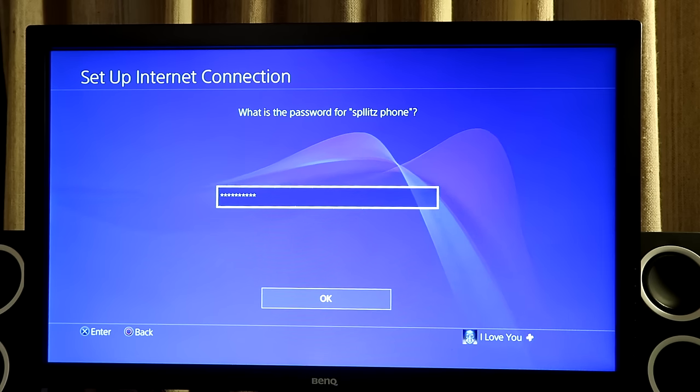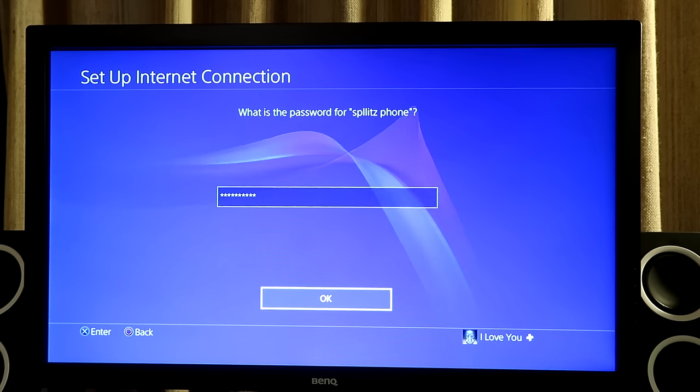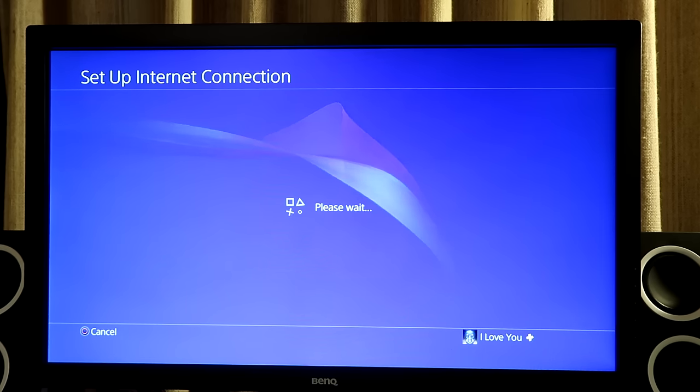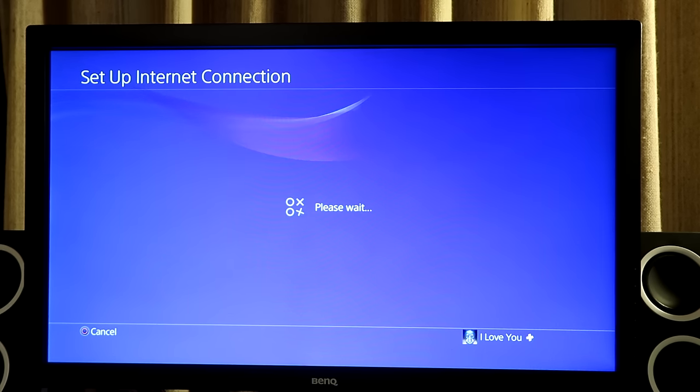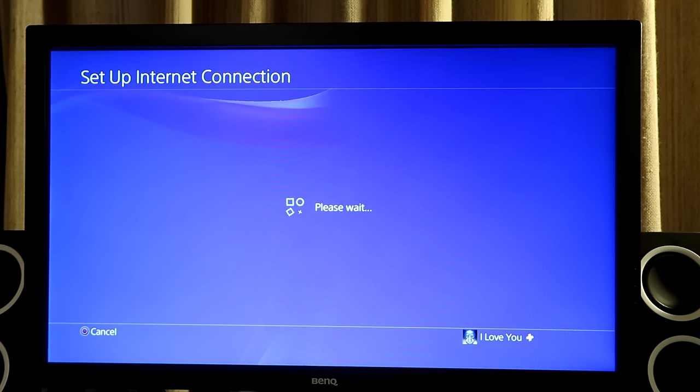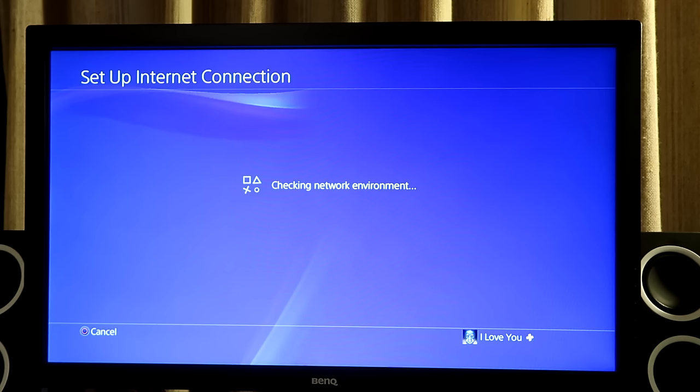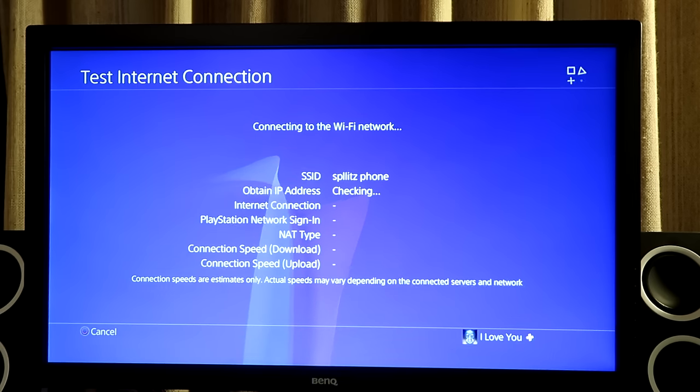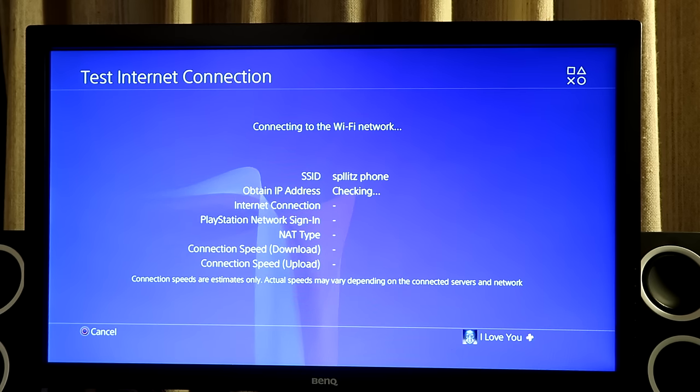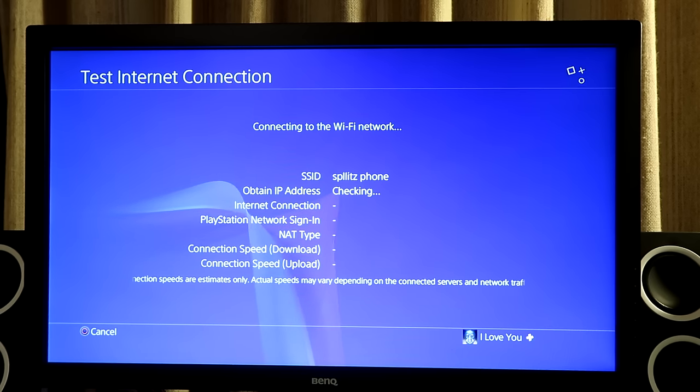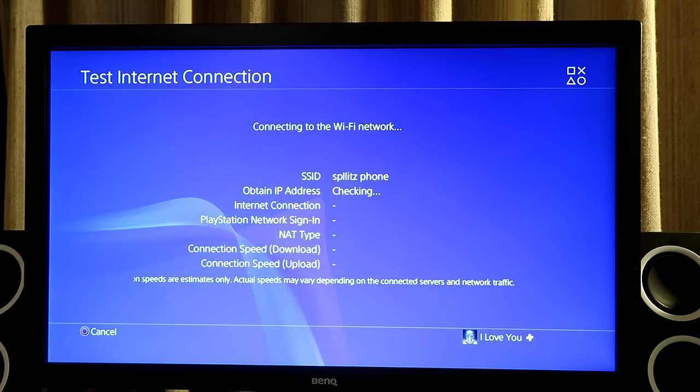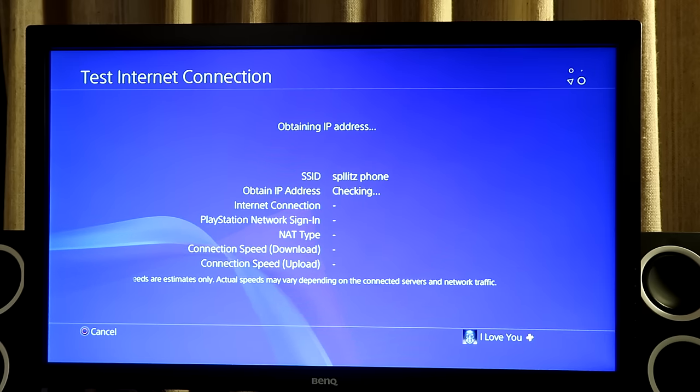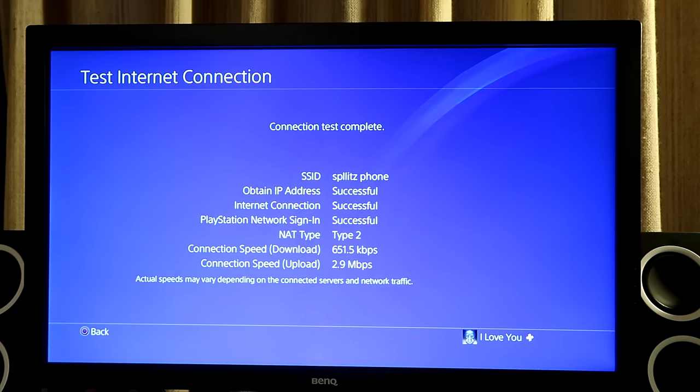Alright, so from here, you just want to press OK. And then from here, it's going to start connecting to my phone. So just give it a sec. Alright, so the internet settings got updated. I'm going to test the internet connection. So I'm going to wait for this to do its thing.